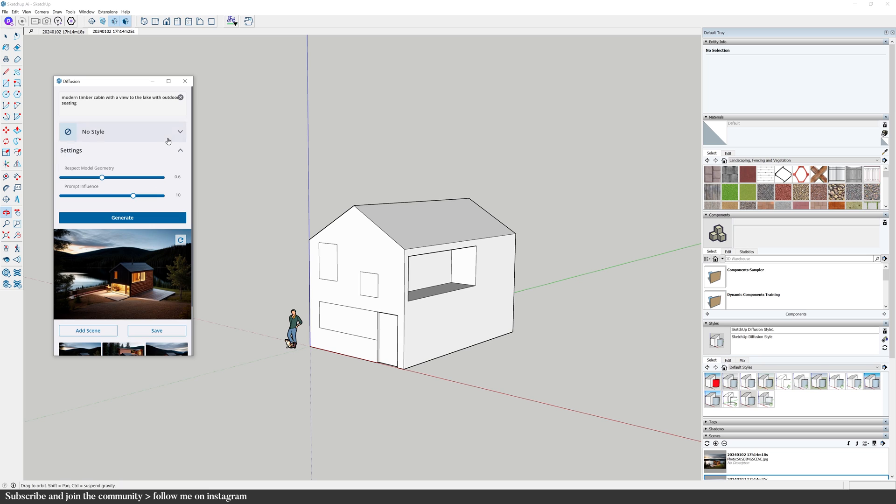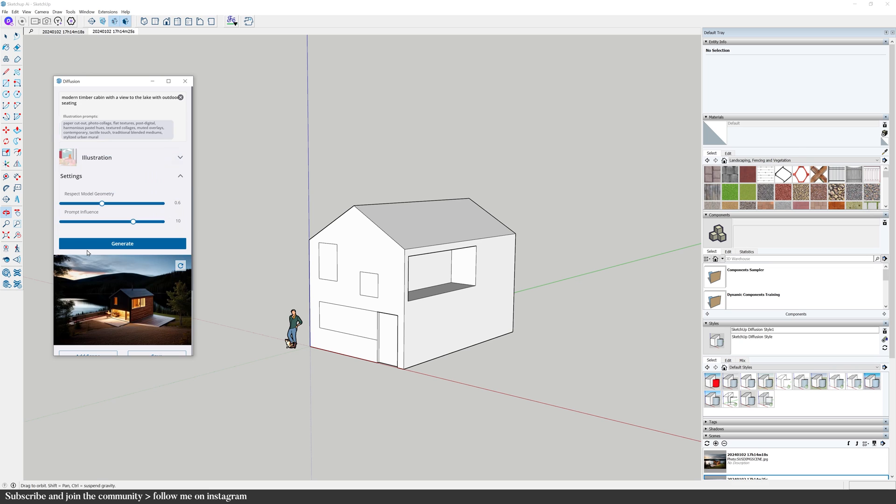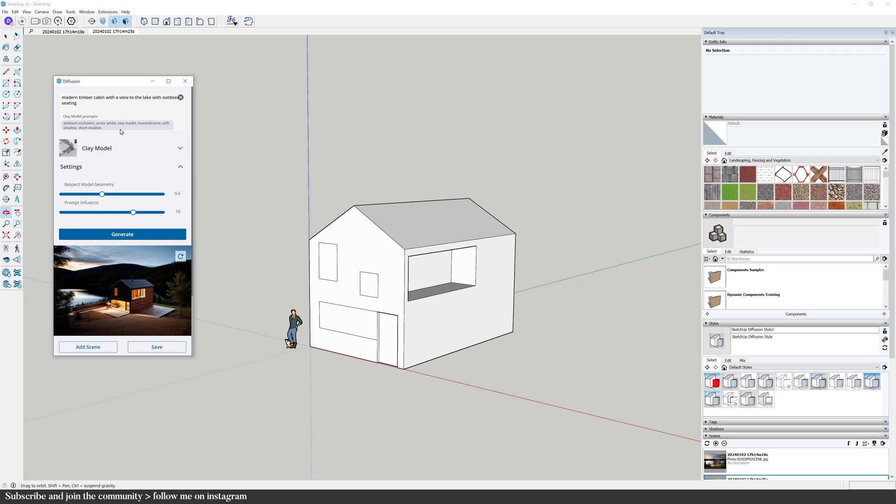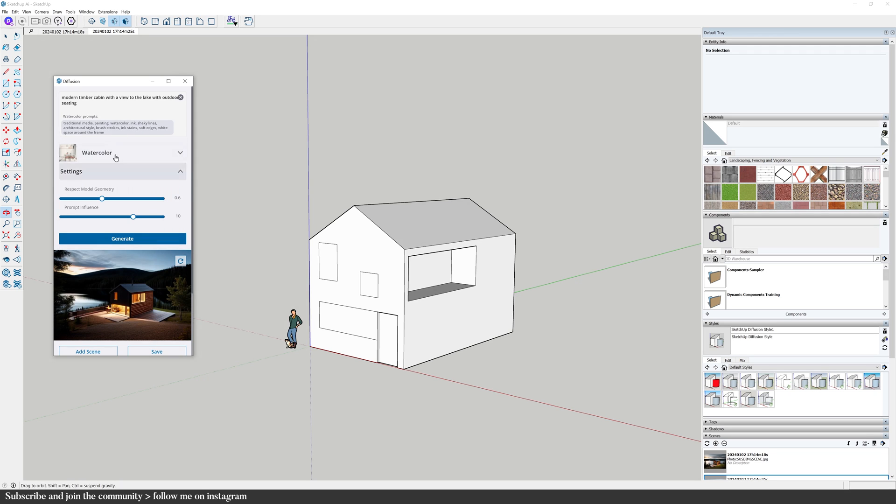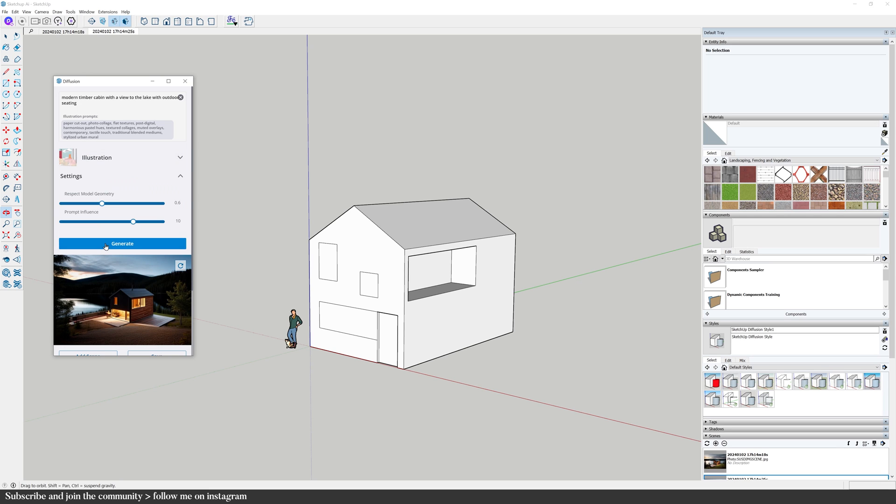Okay, so let's try the style presets. We've got exterior, interior photographs, aerial, pencil sketch, watercolor, illustration, clay, and physical model. I mean, these are very good fundamental styles, and I'm sure they're going to add a few more as they develop this extension. Let's try illustration. You can see here at the top how I added more prompts to get the style of illustration. If there's a style that you want that's not in the styles presets, you can study these prompts and create your own style.